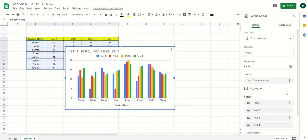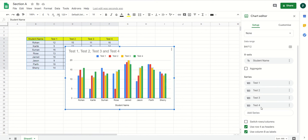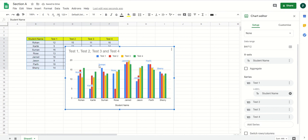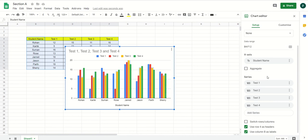I can remove the labels if not needed. The next thing I have is the test series — I have four tests: Test 1, Test 2, Test 3, and Test 4. If I add a label for the tests, you can see the student names appearing on top of the chart — for example, this one is for Jason, this one for Janet. It is up to you whether you want to keep the labels or not. When my data is huge and numbers are also involved, adding labels helps.